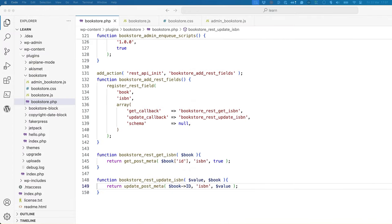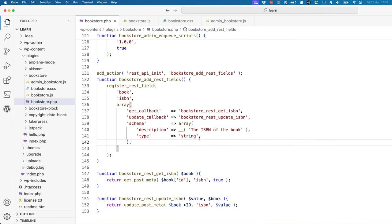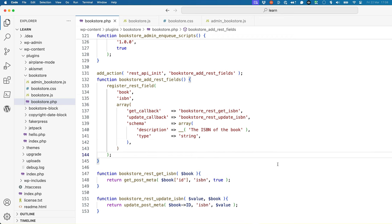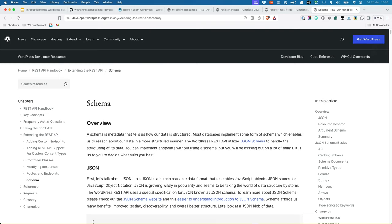The schema argument is an array that describes the schema for the field. While it's not a requirement, including a schema is encouraged. If nothing else, it helps future developers understand what the field is for. It can also be used to validate the data being sent when creating automated API requests. So an example of a schema implementation could be as simple as specifying a description and a type. You can read more about how to define the schema for REST API resources and fields in the section on schema in the REST API handbook.